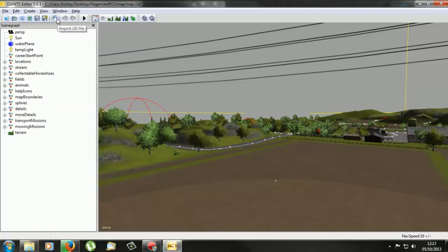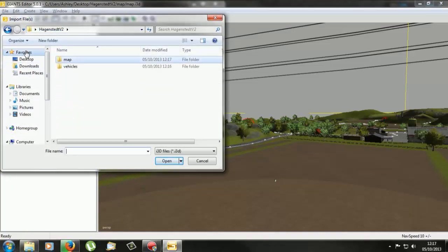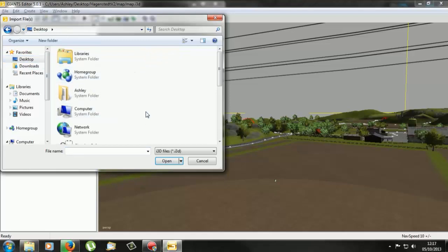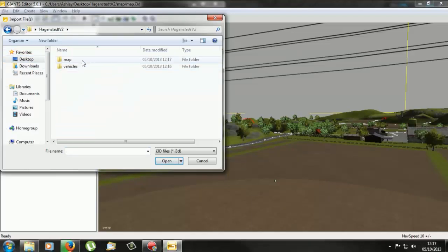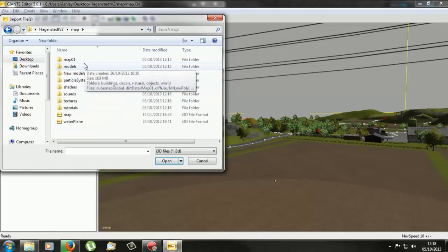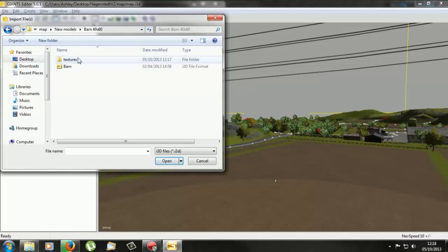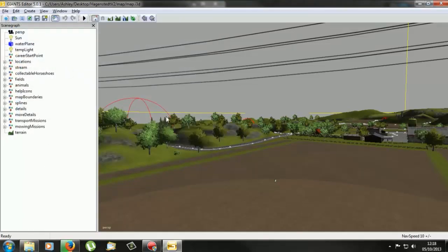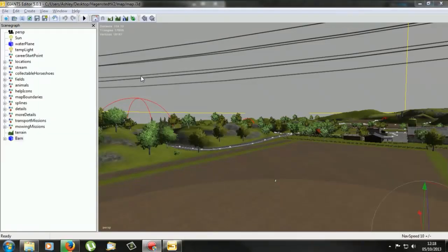So now if we go back into Giants Editor, we click on this plus folder thing, import i3d file, if we click on this, and then go to my desktop, because I have two of those folders on the desktop. It's this one here I believe, if we go into maps, new models, barn, and then we want this. The textures we're not worried about, well we are, we need to make sure the textures are there, but I have another video on my channel if you want to check that out. But if we open up the barn.